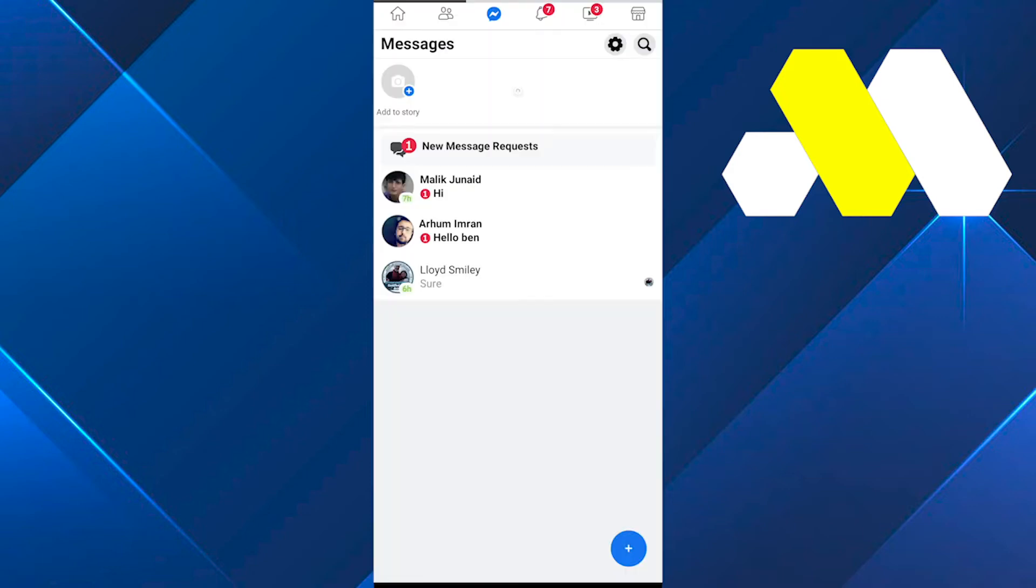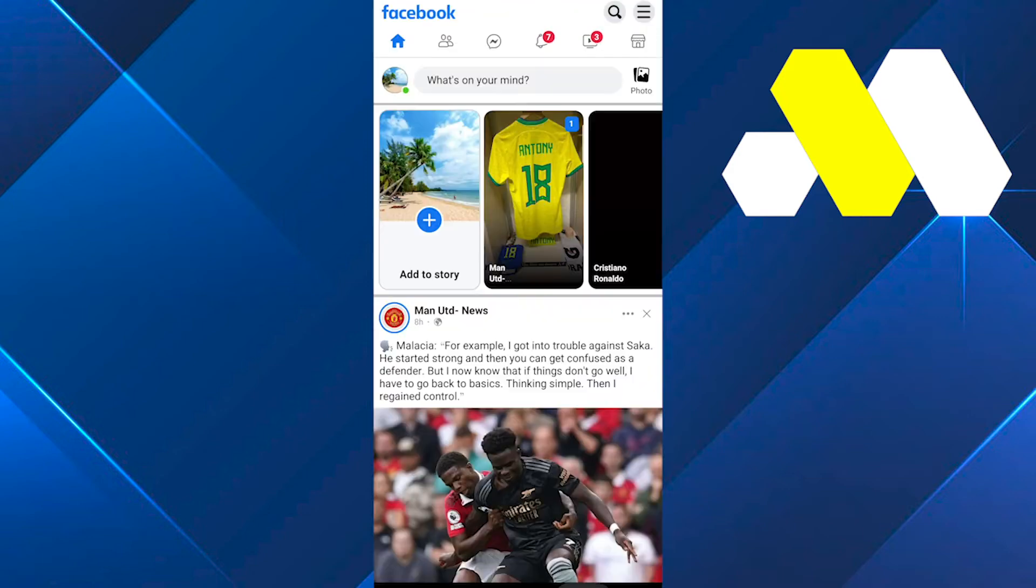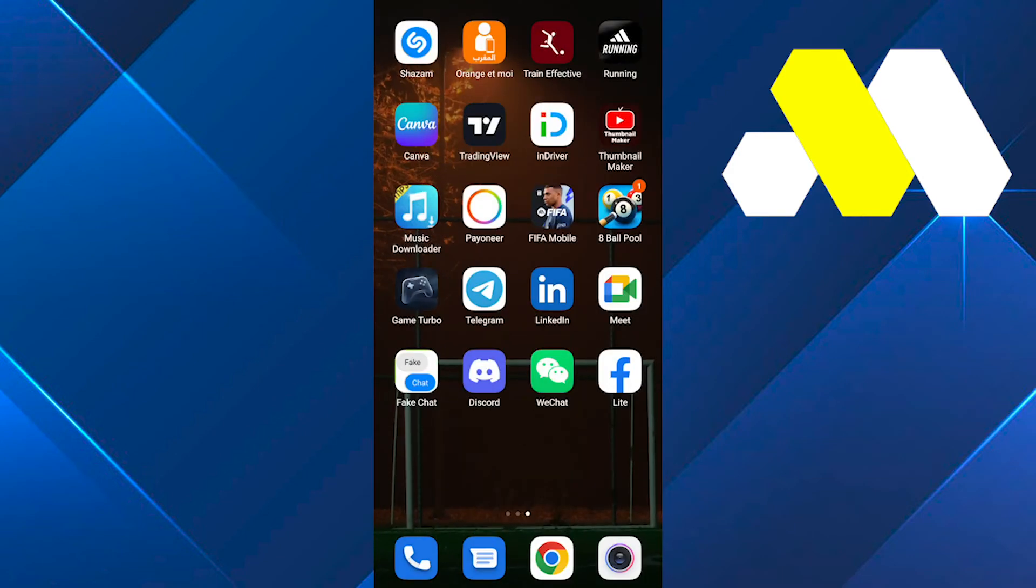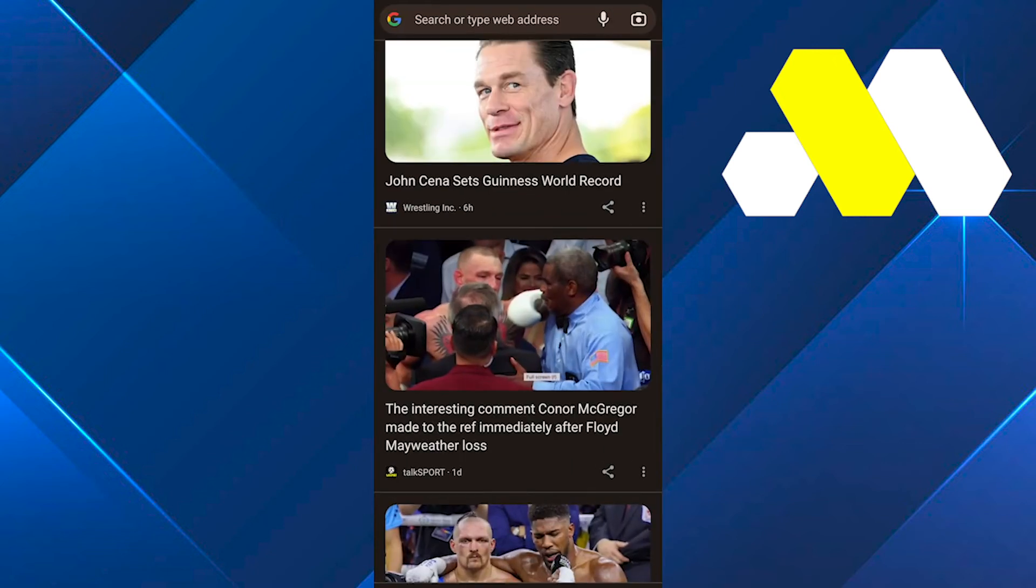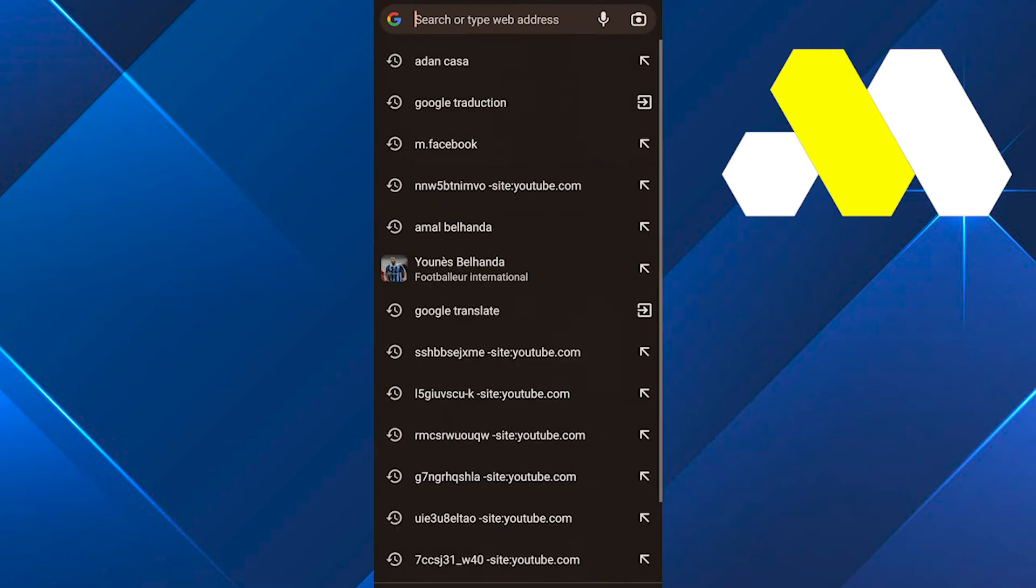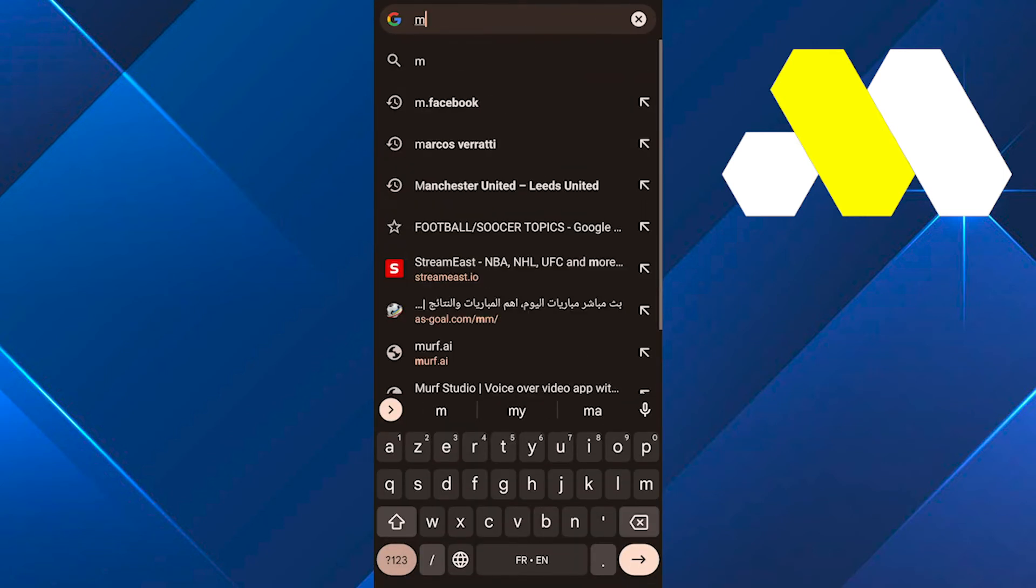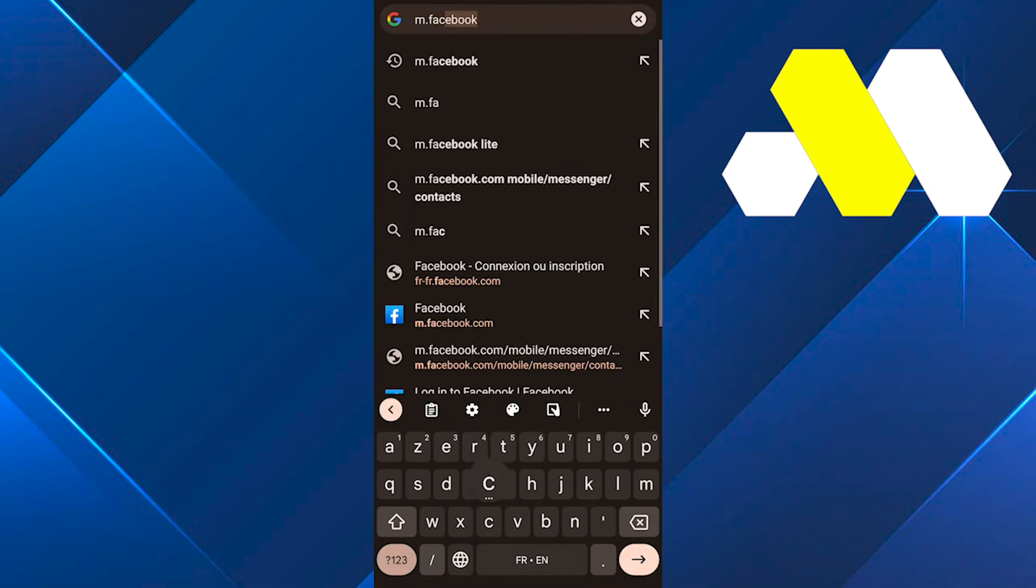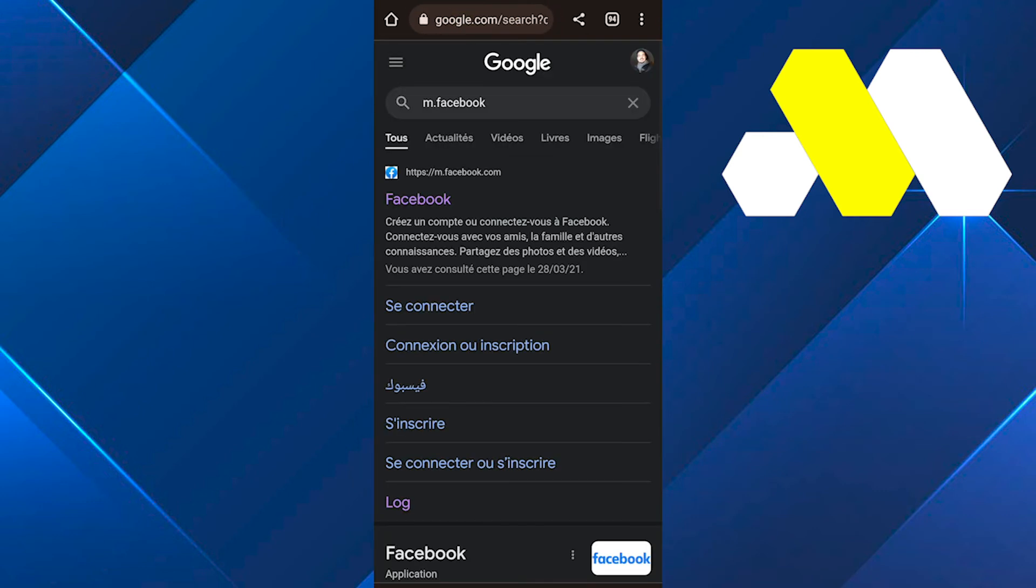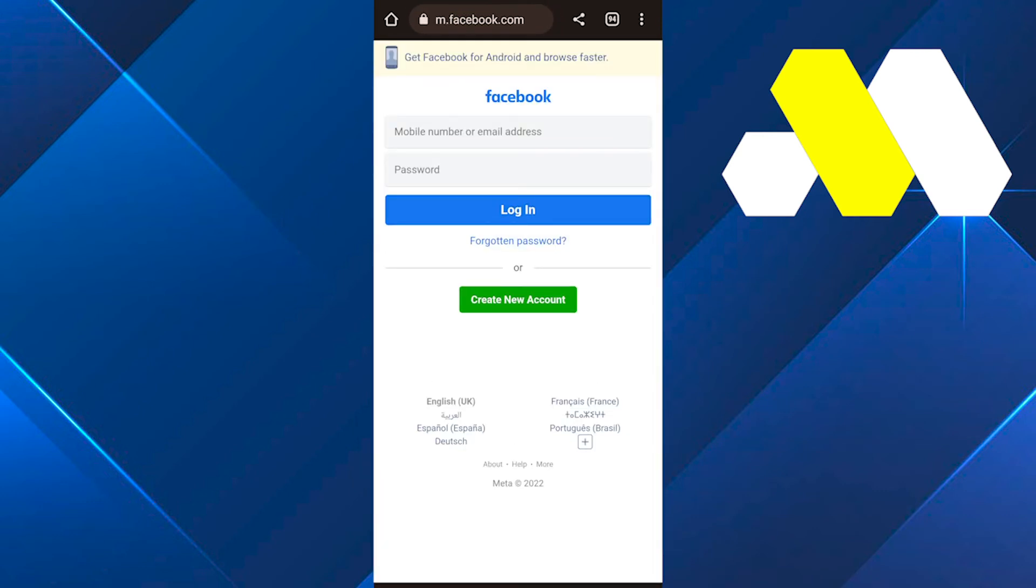The second option you can use is to open up a browser window, tap on the search bar, type m.facebook.com, and then log in with your account. You'll be able to answer all your messages easily without installing or using the Messenger app.